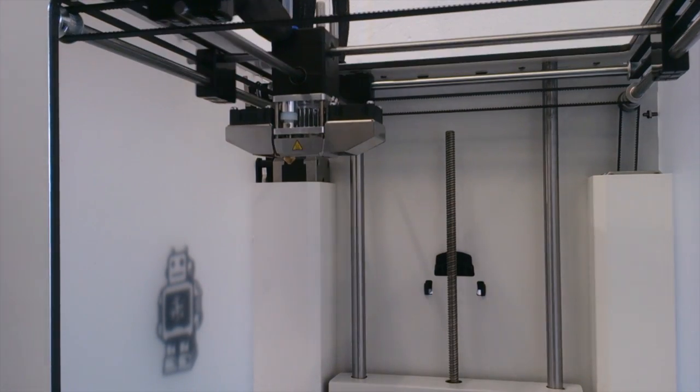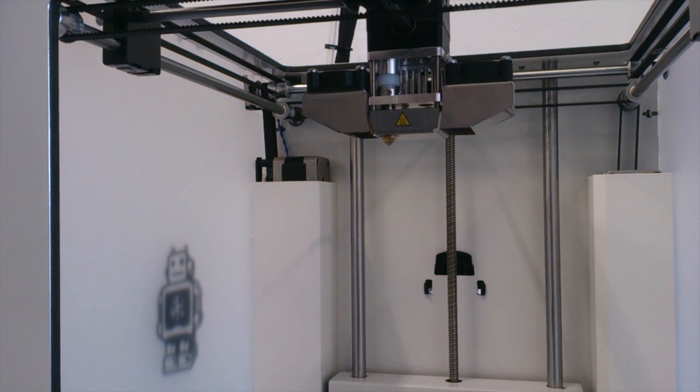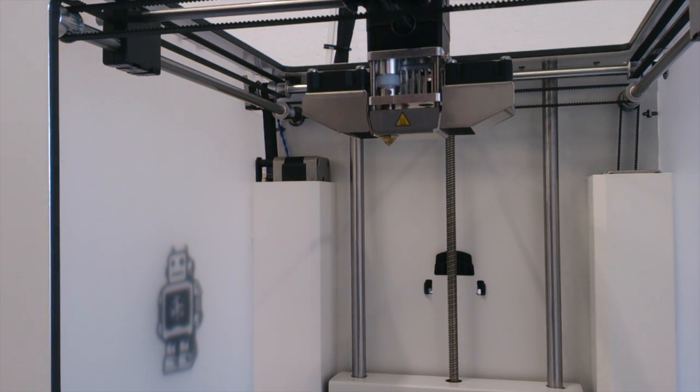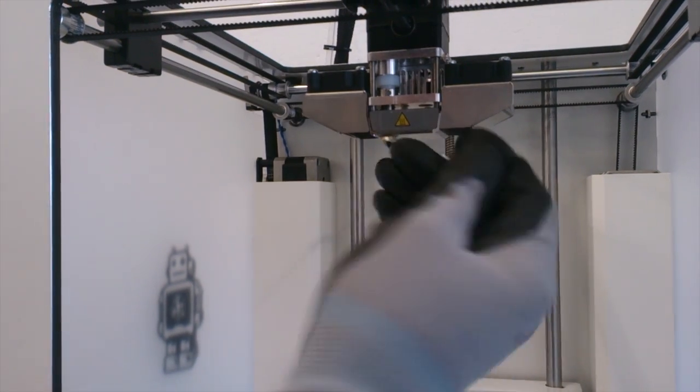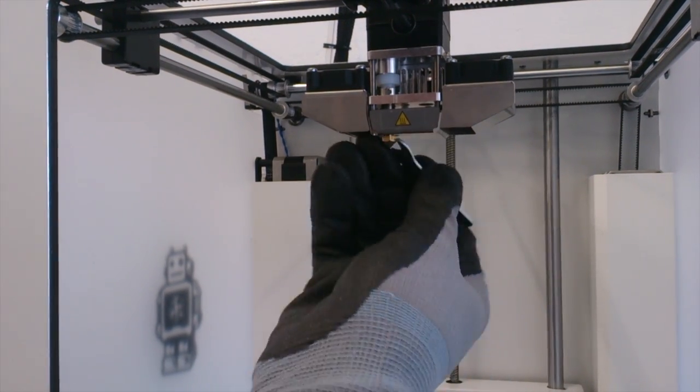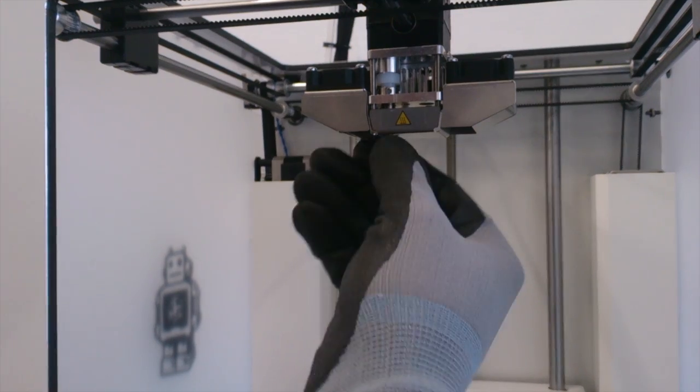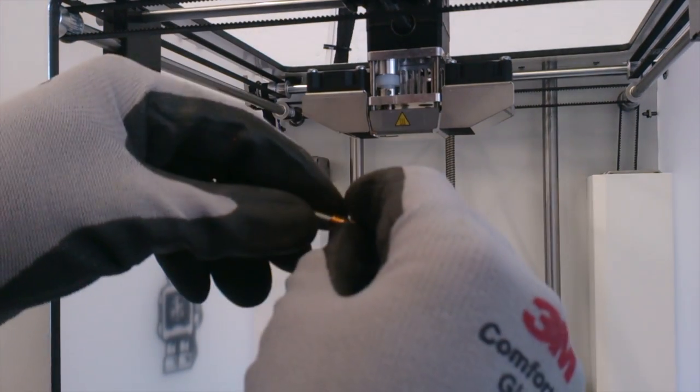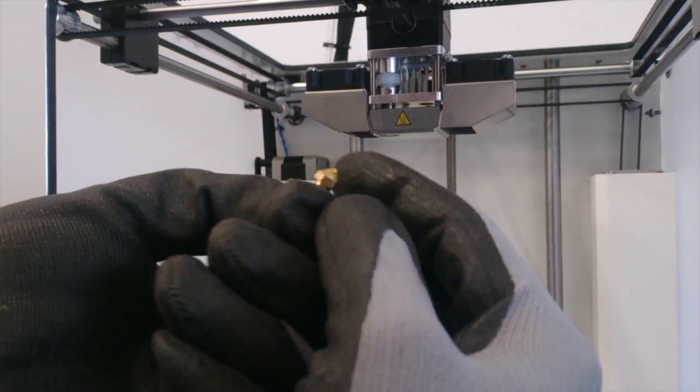And this will allow you to move the print head into an easily accessible position. It's worth wearing gloves when you do this, because the nozzle still might be a little bit hot. Use the spanner provided to remove the old nozzle.